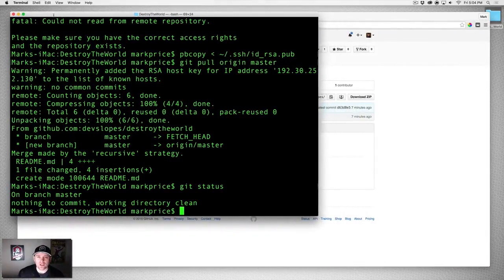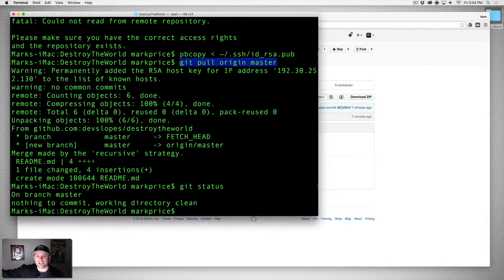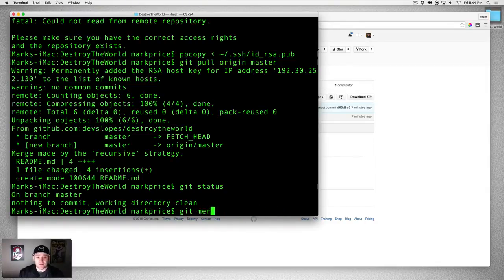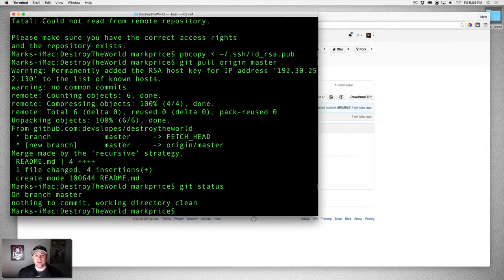When you type git pull, what it's doing is fetching from the remote repository — the remote is called origin, the branch is master — and then it's also merging. We could have done it manually: git fetch origin master and then git merge origin master — that would have been two steps. But git pull does both: a git fetch and then a git merge. There were no conflicts, but we do have local changes that need to go up to the remote.